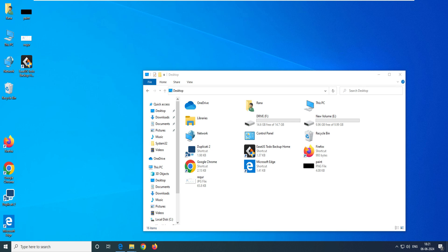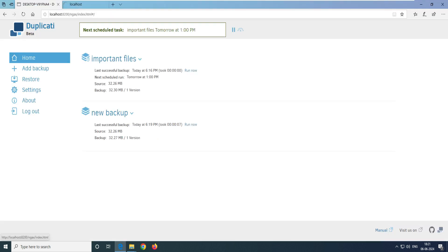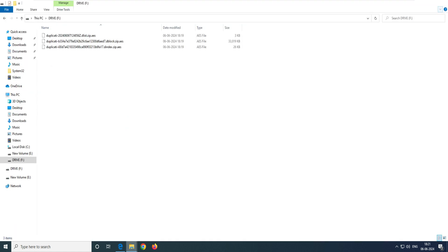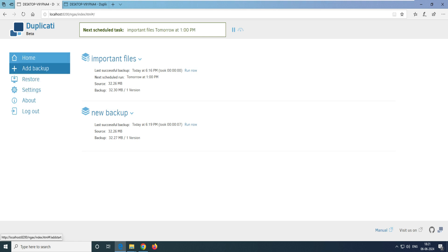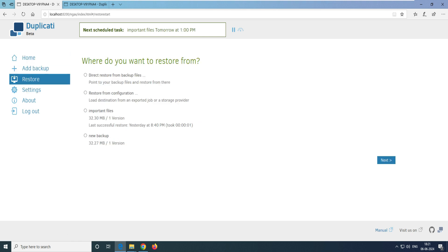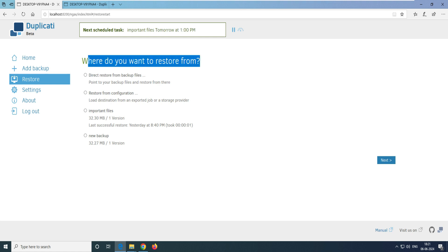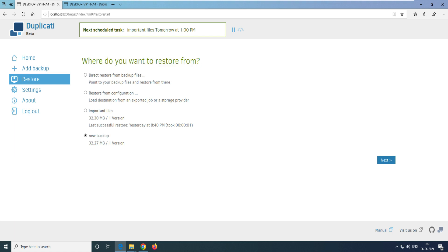I'm going to Shift+Delete this file — you can see it permanently deletes it. This file is now gone. Imagine the cost and the time it would take to get everything back. But we're happy we have a backup. So let's go to our backup interface and go to the 'Restore' option — the third option in the menu.